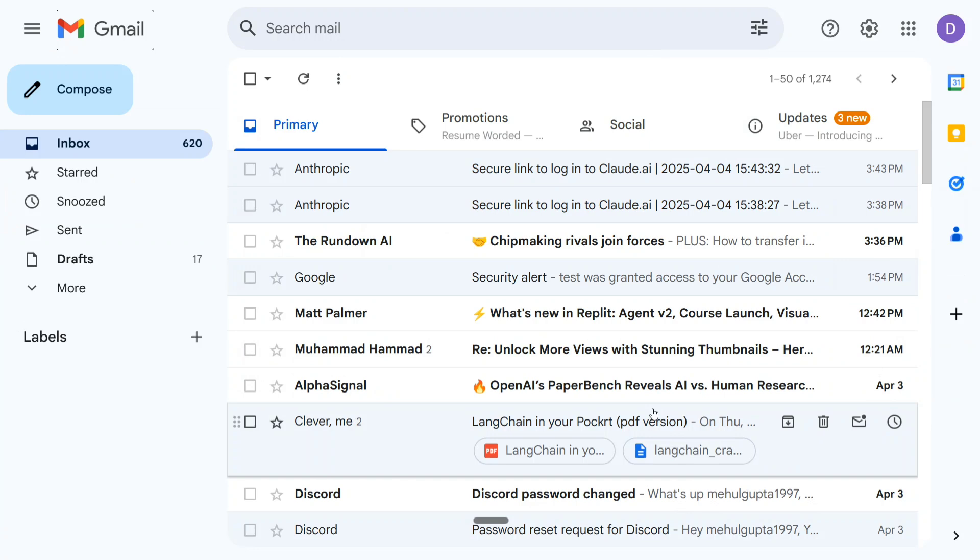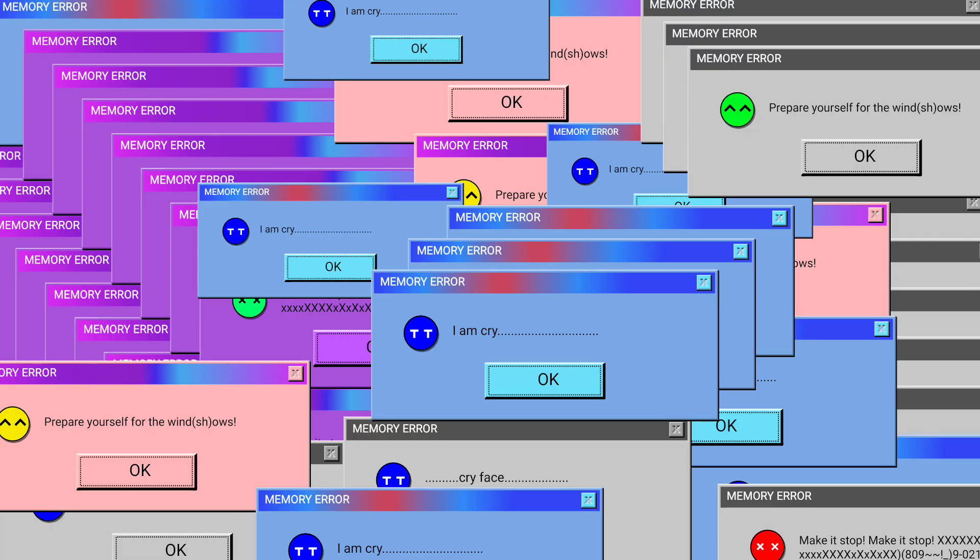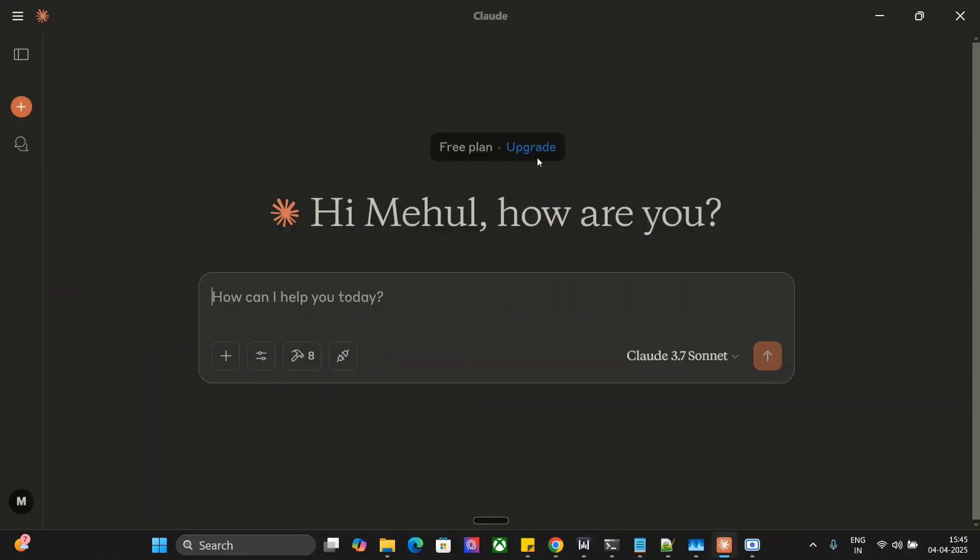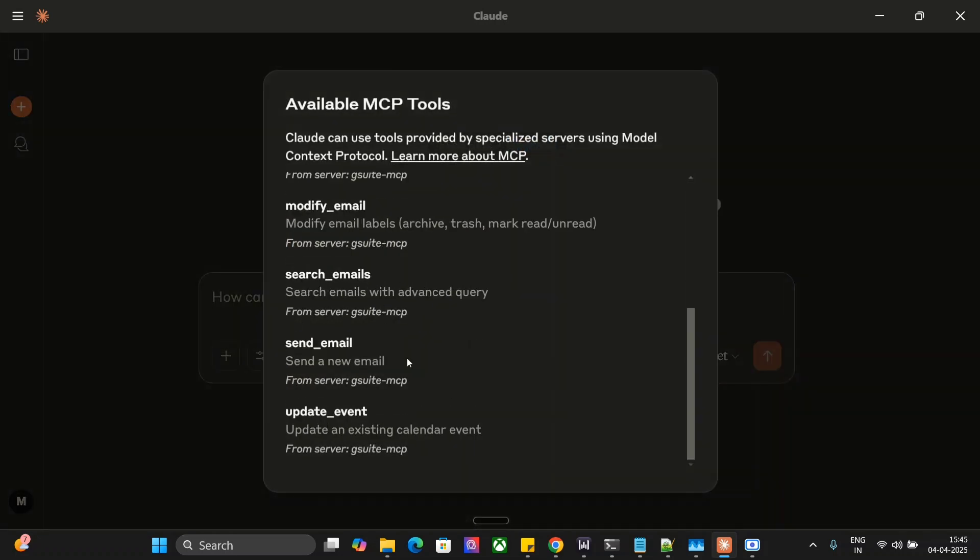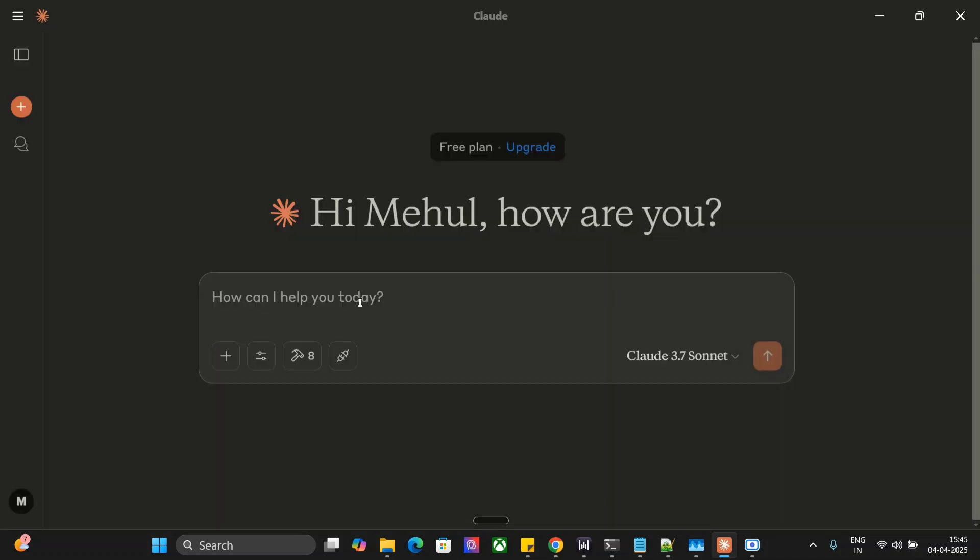Let me show you first a demonstration of how it works and then we will jump on to how to complete it. So let's get started. As you can see I have opened up my Claude AI desktop application. If you have connected the MCP well, you should be able to see a hammer sign here, and under the hammers you can see GCP and GSuite MCP related tools like send email, search email, modify email, etc.